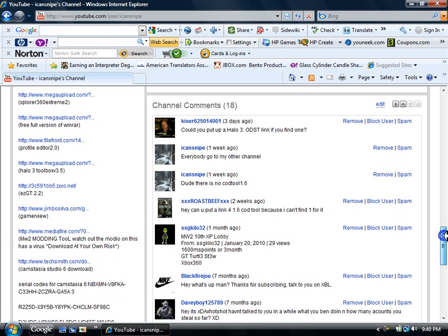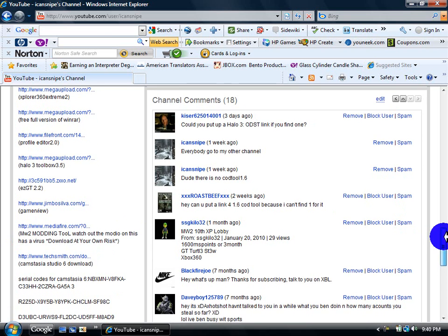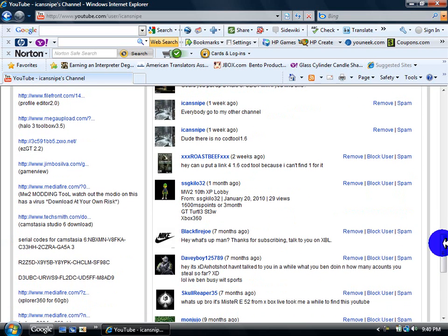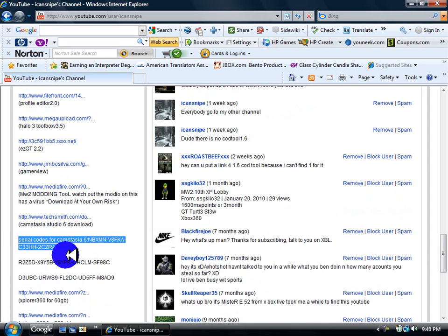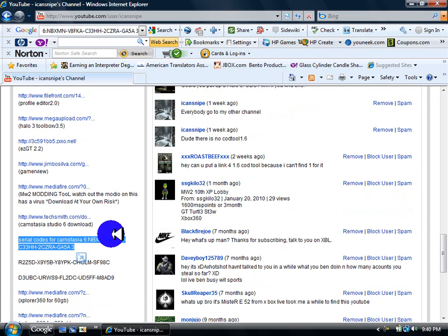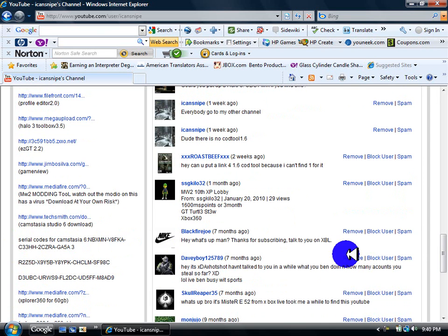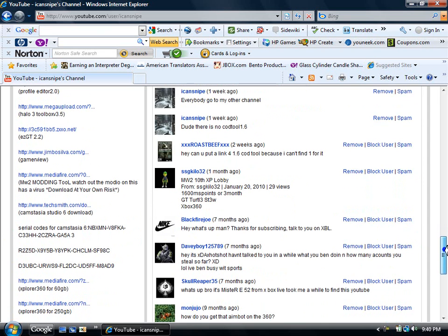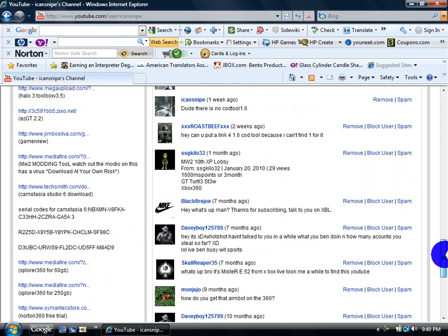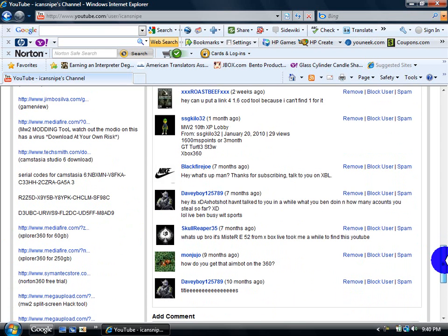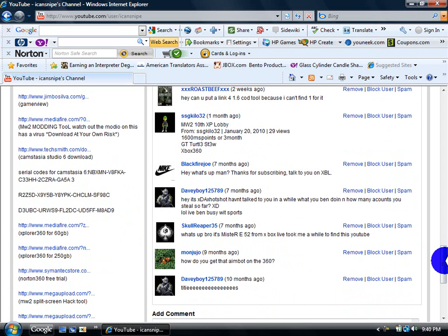And we got Camtasia Studio 6 downloaded, so if you want to make tutorials on your computer, just use this stuff right here. Sport360 for 60 gigs, Sport360 for 250 gigs.